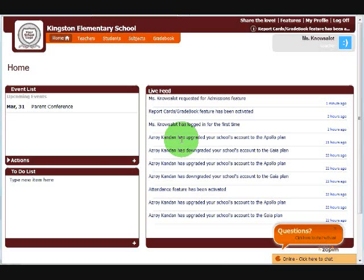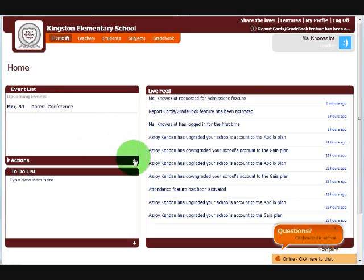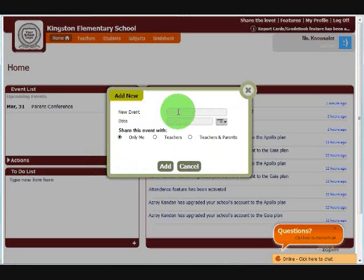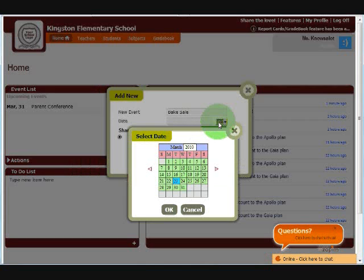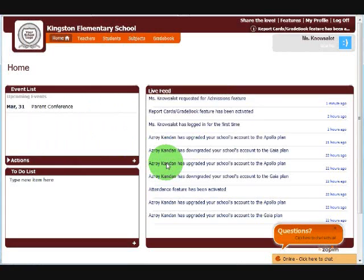The dashboard is divided into three areas. On the left side, we have an event list. Below that is the to-do list. And on the right-hand side is the live feed. The live feed works like a news feed and shows how users interact with the system. On the left side, the event list, you can post your own events. Let's post one right now. We're having a bake sale this weekend, and it's only for teachers. It shows you how many days are to go when it's within a week.